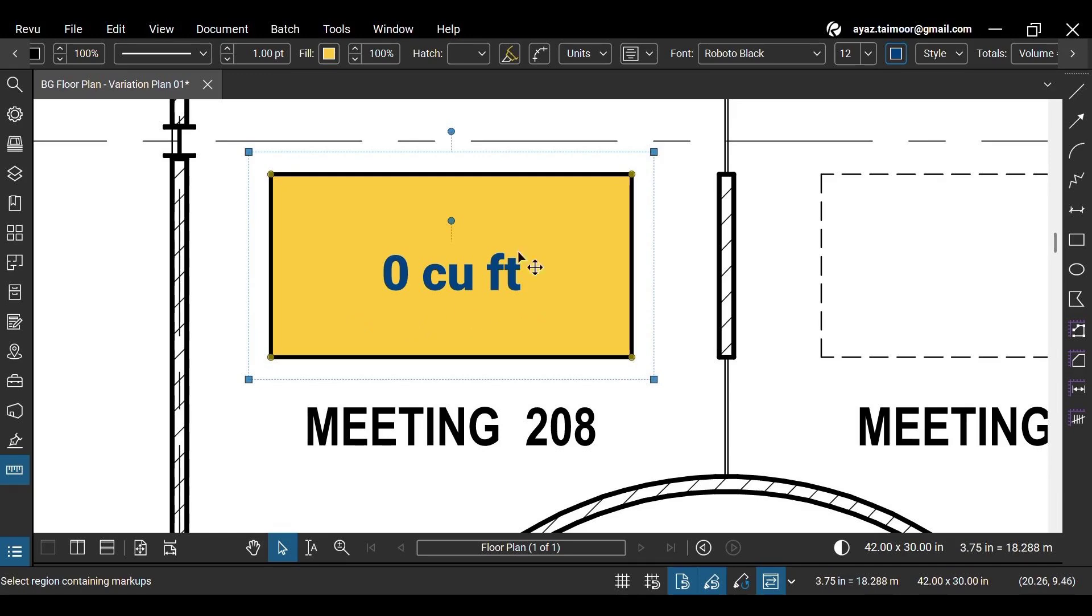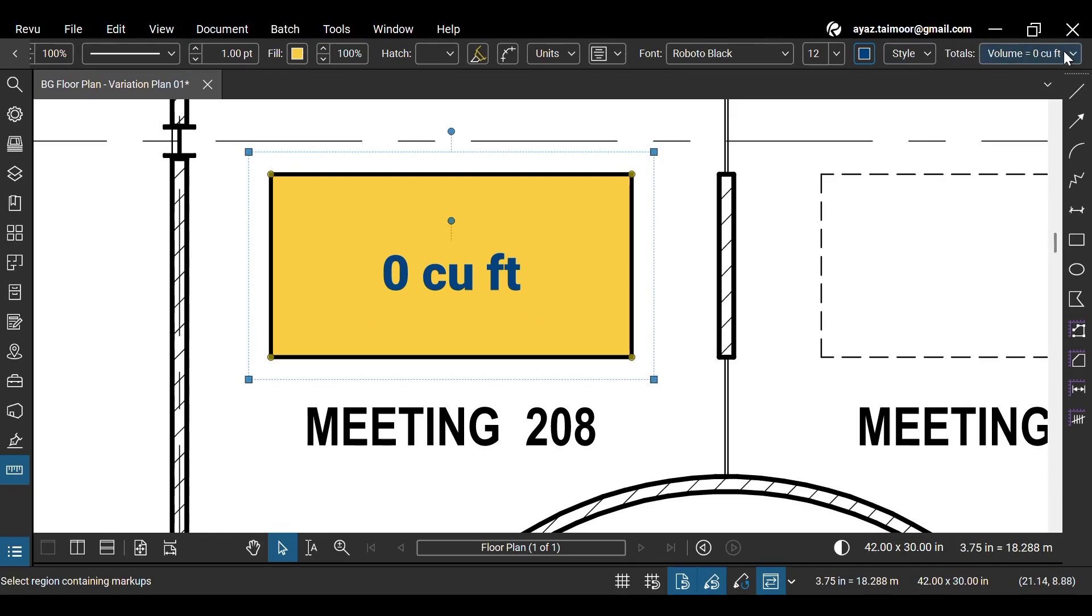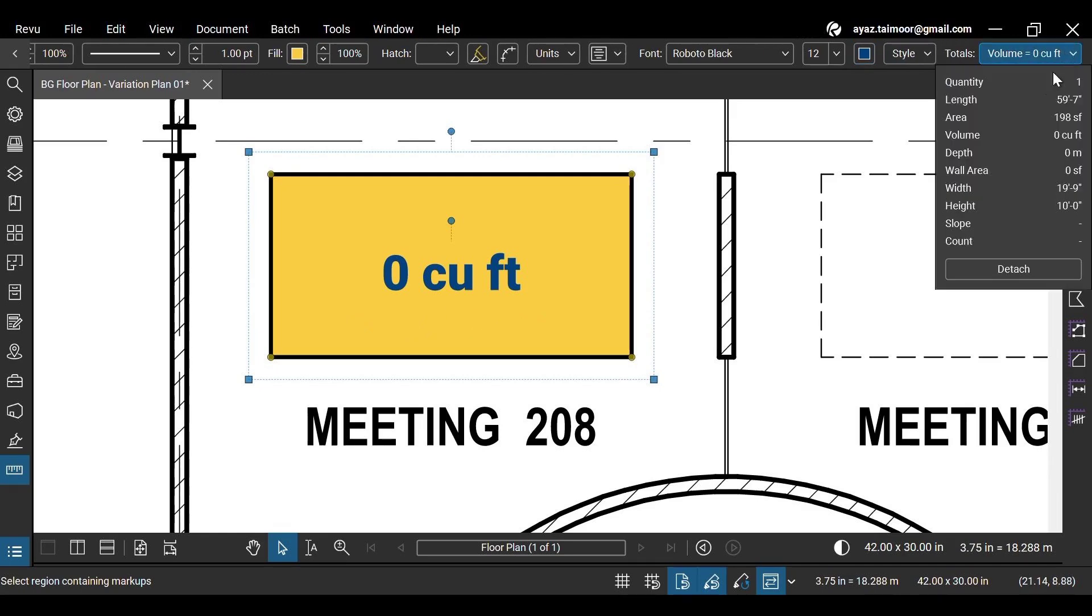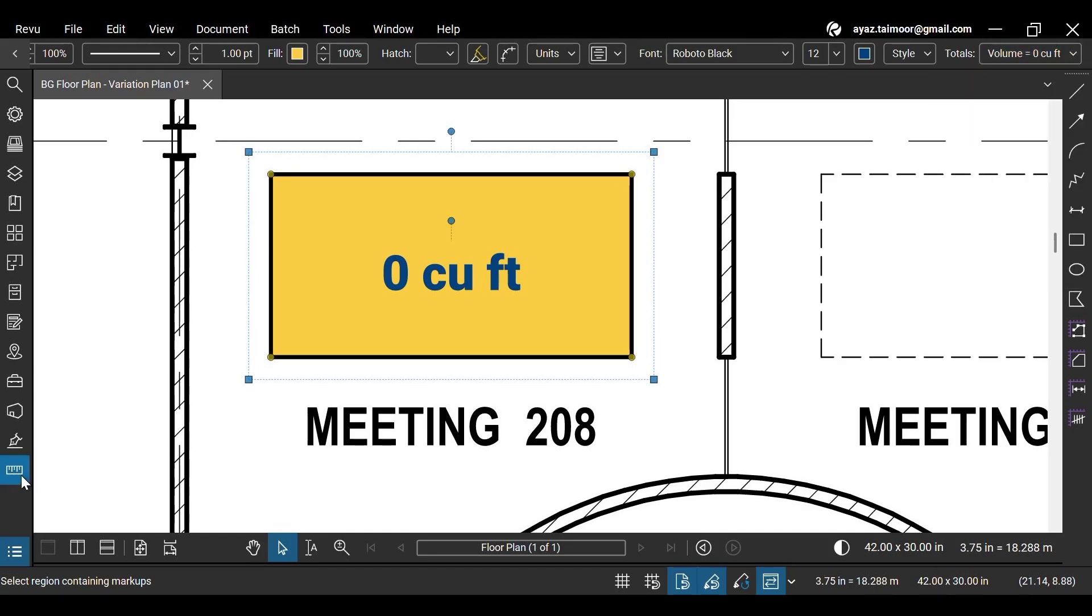As you can see, the volume is showing zero magnitudes because its depth is by default set to zero, which you see alongside other quantities at the extreme right of the markup editor under the totals drop-down.